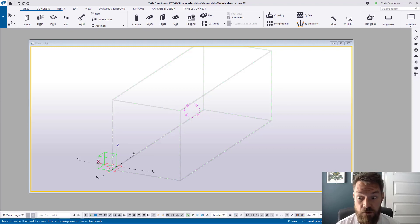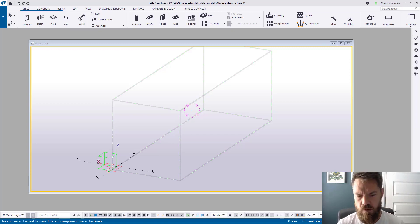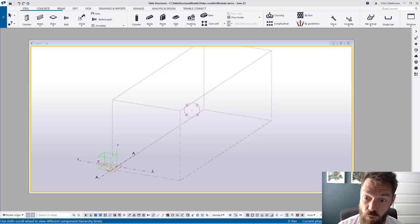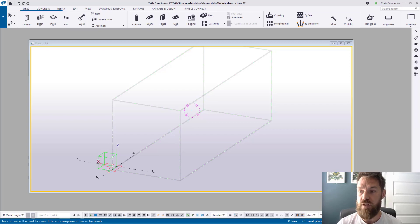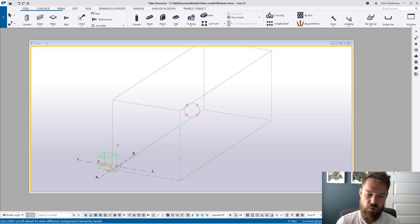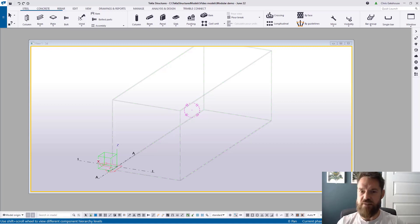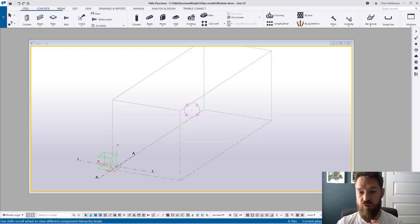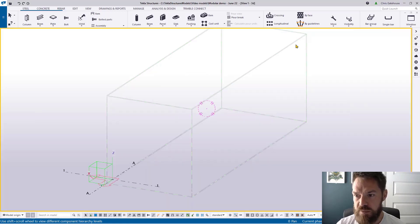Hello everyone, Chris here again with another video. This one is slightly different — I'm introducing something new: a new component for volumetric modular. What this tool does is generate a full module complete with posts, beams, ties, and joists — everything you need for a volumetric module — allowing you to configure it and then distribute that to help you build up your volumetric modular project.